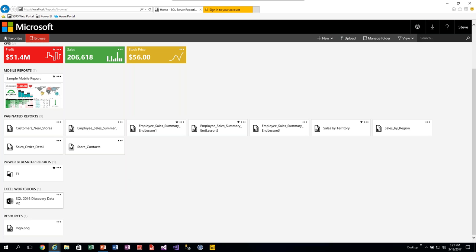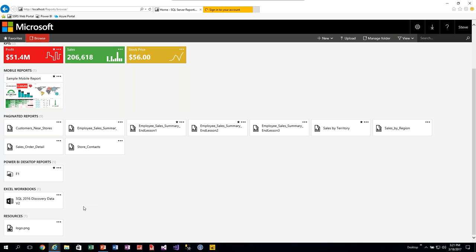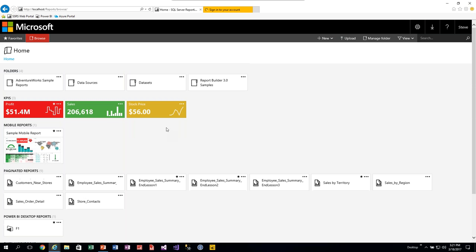There are also a couple of other things: if you upload Excel workbooks, they now show up in their own category. Anything else that doesn't fit the above categories shows up in what they call Resources. If you want to put any kind of report documentation with your items, you can upload Word docs or text docs and they'll show up in that Resources section.